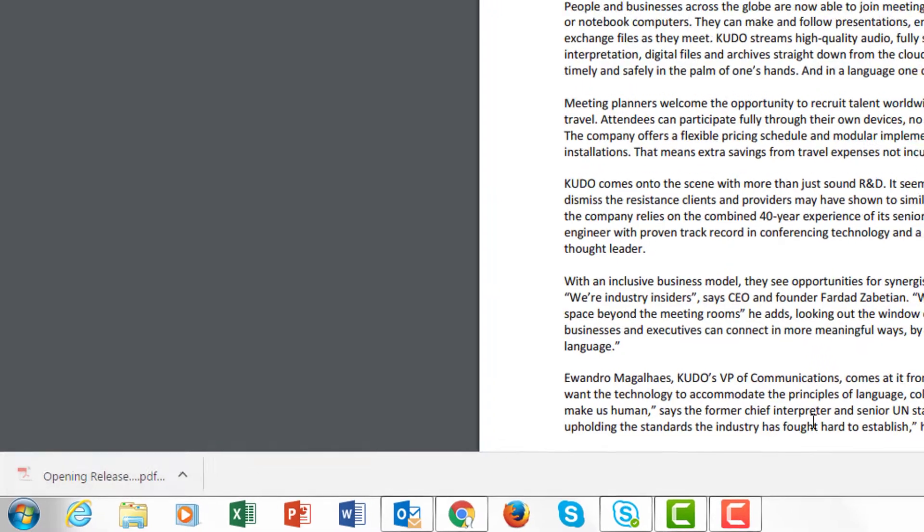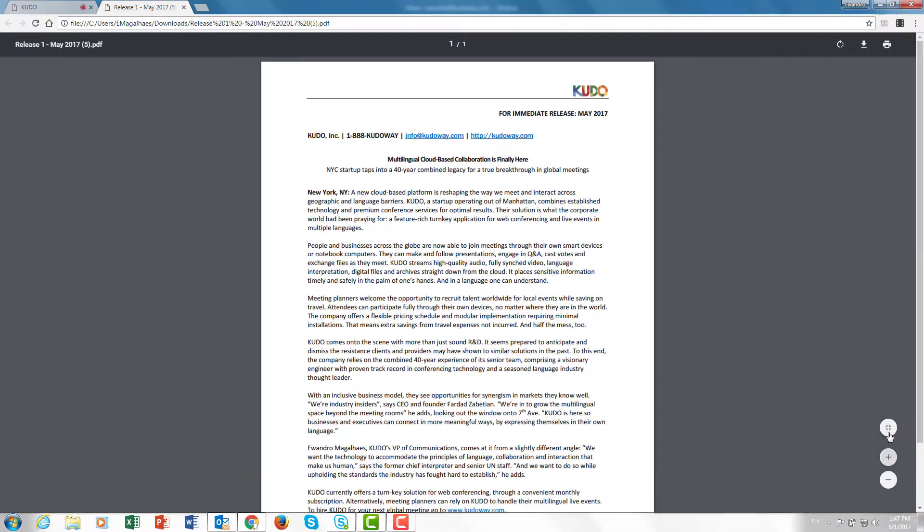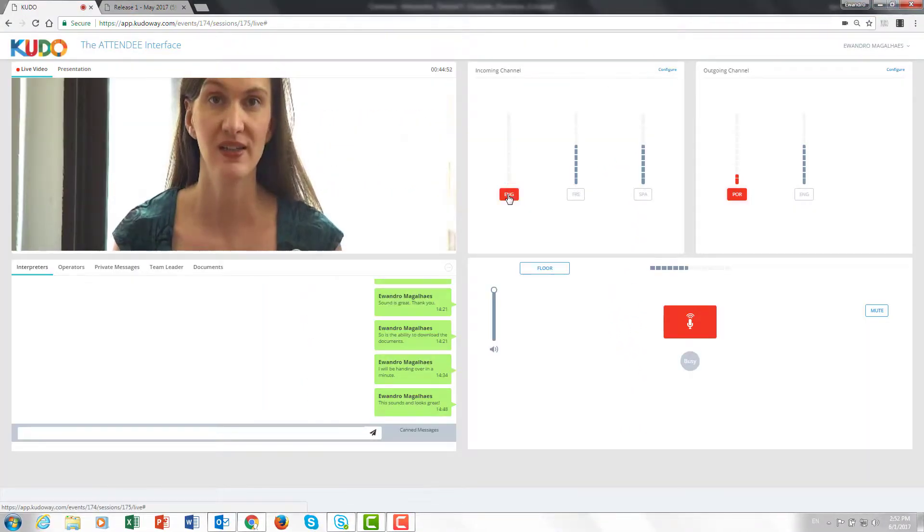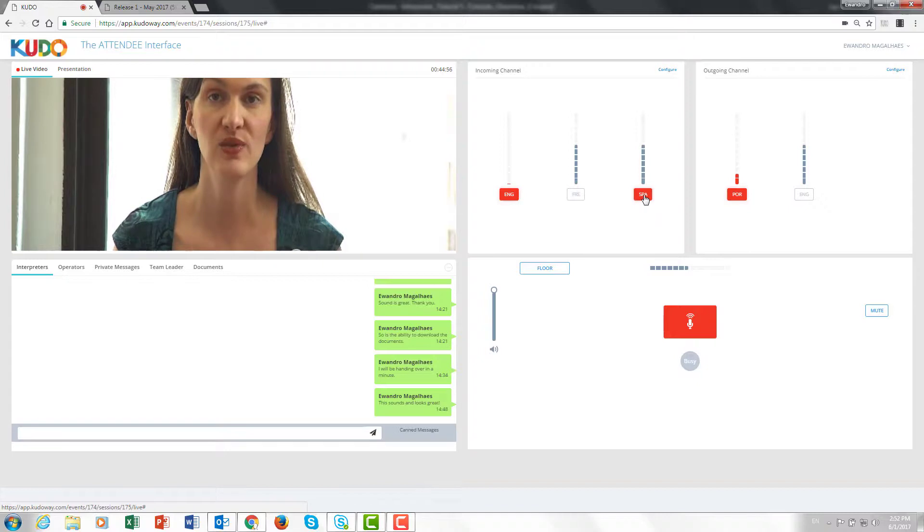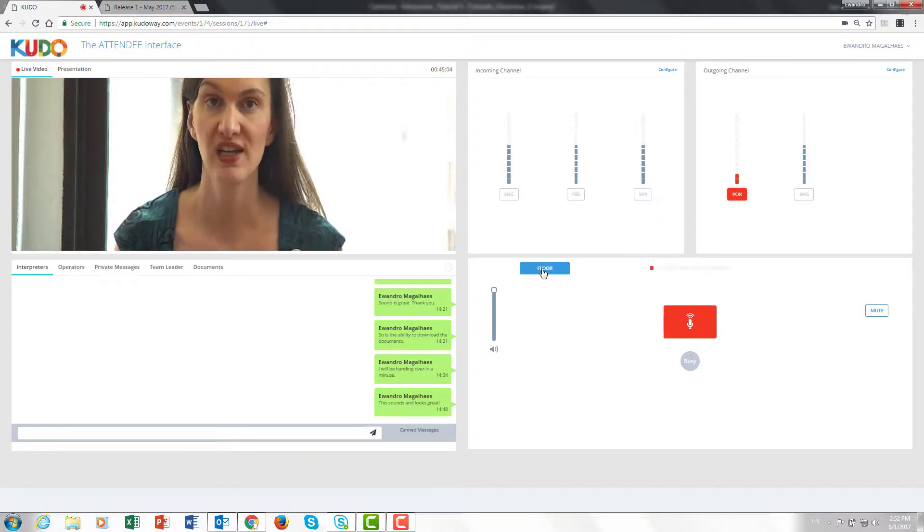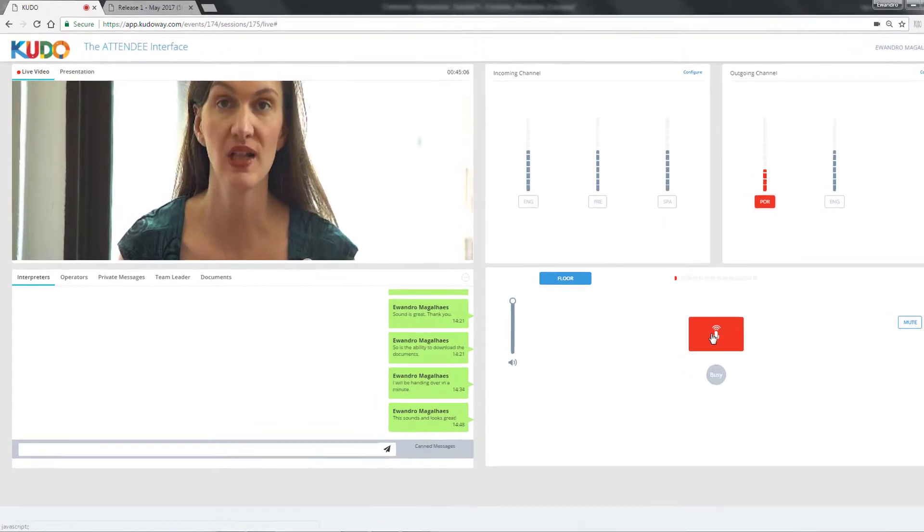Review that at leisure and go back to the presentation. You can listen to the speaker directly on the floor, or select another incoming channel and take relay off of a colleague, just as if you were in the booth.